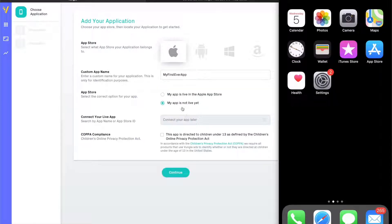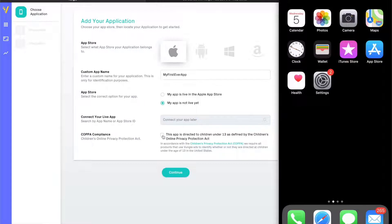Lastly, on this page, we ask for some information on your app's users to ensure compliance with the COPPA regulation. Once completed, click Continue.